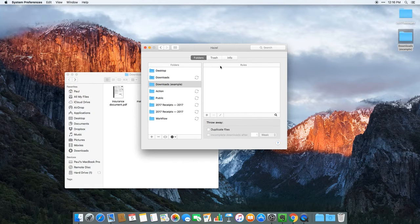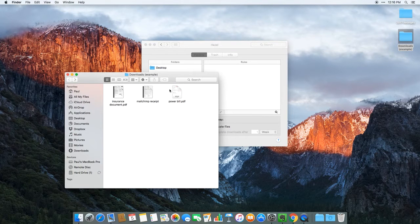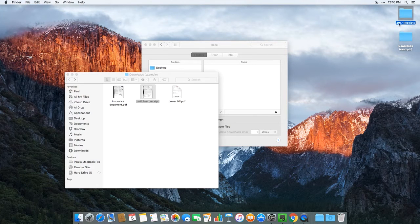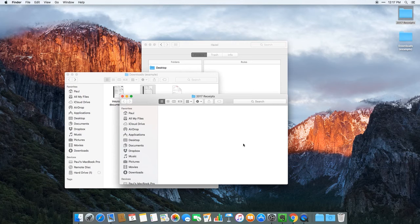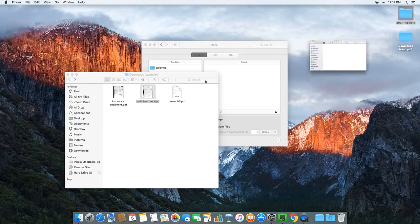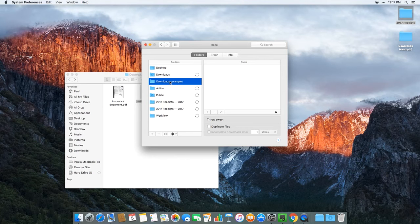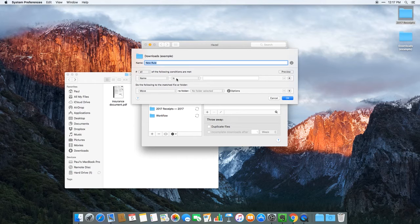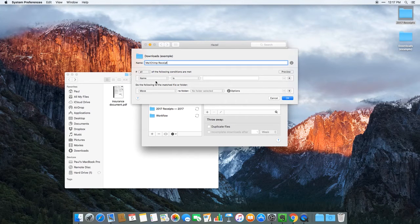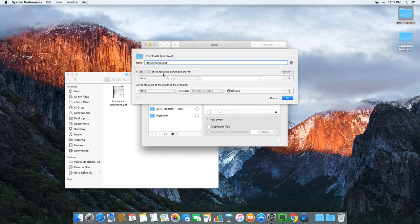What I'm going to do is set up a rule to move this MailChimp receipt into my 2017 receipts folder, which you can see here — it's currently blank. I'm going to click on my downloads example folder, which is the folder Hazel is going to watch, add a rule, and call this rule MailChimp receipt. The first section here contains the triggers — the criteria that the file needs to meet in order for Hazel to run an action. I can set these rules to be all, any, or none, which we'll get back to later.